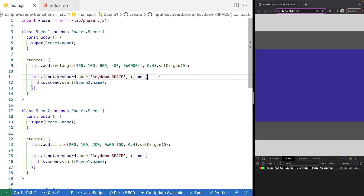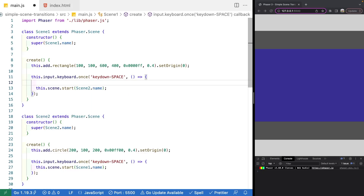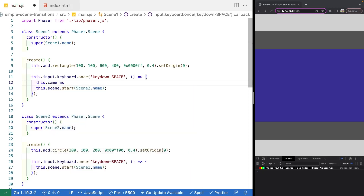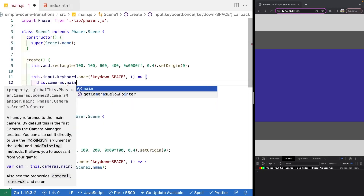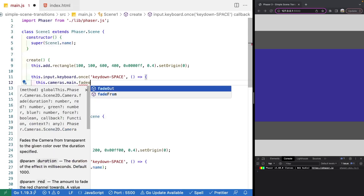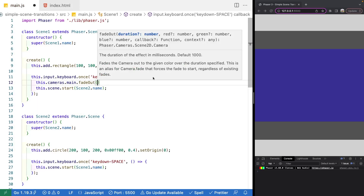To create our first fade out effect, we'll come to our Scene One class and in our create method we'll go into the callback for when we press the space key. To create our camera effect, we need to reference the camera game object we want to apply this effect to. By default in Phaser, all scenes will have at least one camera — typically the main camera. To access this, we first need to access our camera manager by doing `this.cameras`, then reference `.main` to get a reference to the main camera. Once we have that reference, we can call the built-in `fadeOut` method.